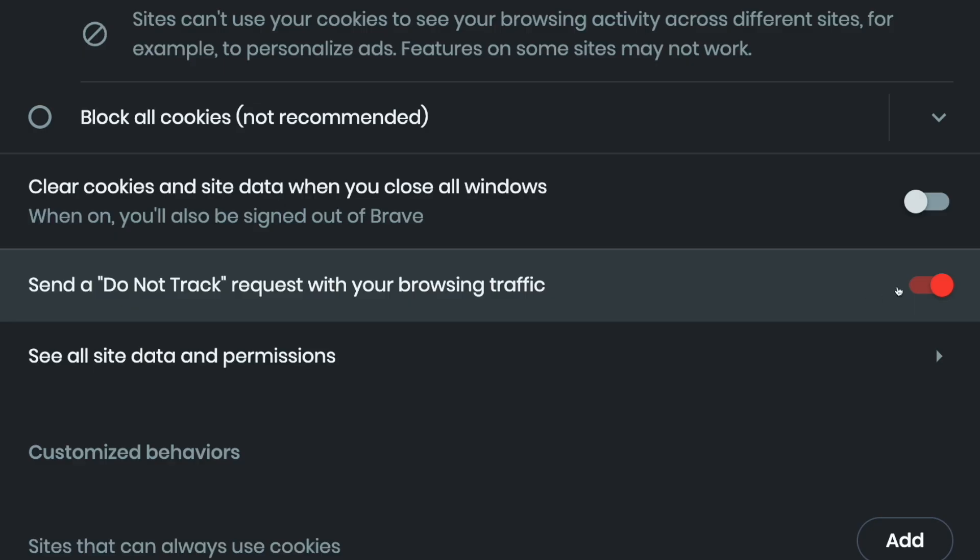I remember when this feature was originally announced, and I was pretty excited we were finally making some progress in terms of user privacy. As we can see now, the feature is dead, and it can actually cause more harm than good. So make sure you don't have it enabled in your browser, and if you do, I would suggest disabling it. I'll leave links down below in the description on how you can verify in popular browsers whether or not you have this setting enabled.